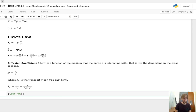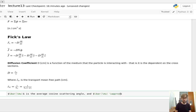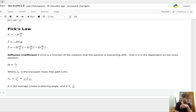μ̄ is the average cosine scattering angle, which we've worked through before. From our results on elastic scattering, we know that this is approximately equal to 2/(3A), where A is the atomic mass in AMU — a unitless parameter.